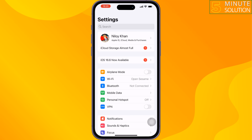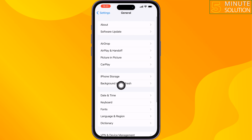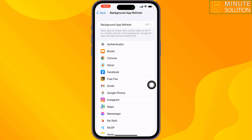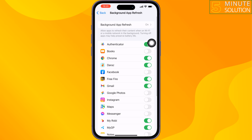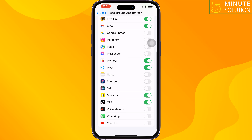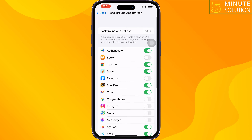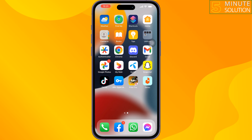The third solution: go to your iPhone Settings, scroll down, tap on General, then Background App Refresh. Tap on Background App Refresh, select Wi-Fi and Mobile Data. Tap back, scroll down, and make sure to enable Snapchat from here, then check the issue.